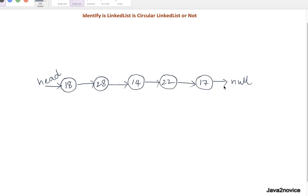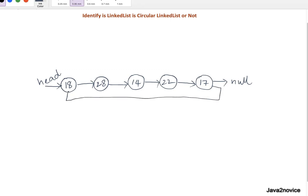In case of circular linked list, the node which is pointing to null in general will be connected to the head node. So this is circular linked list. Now we need to identify if a given linked list is circular linked list or not.